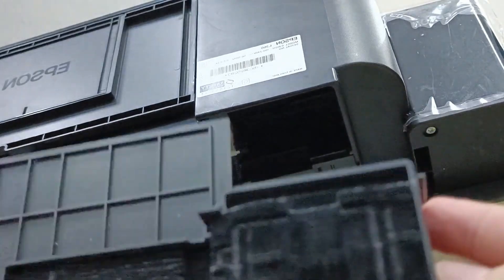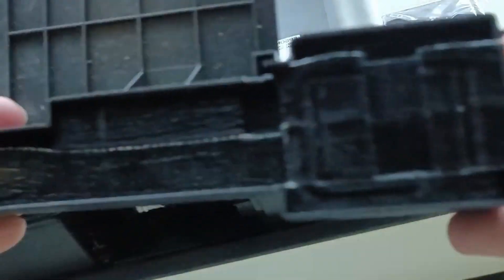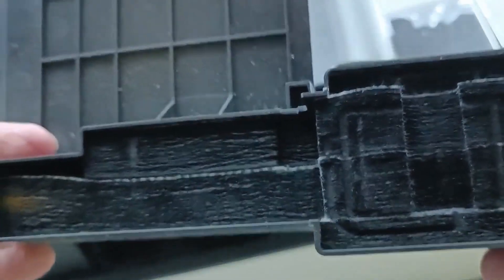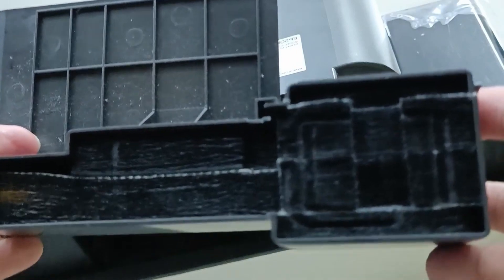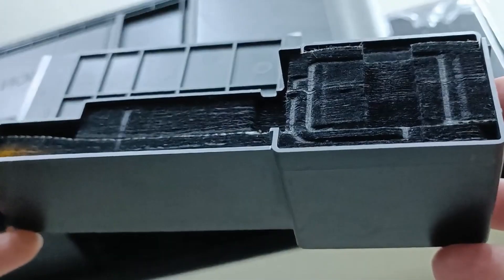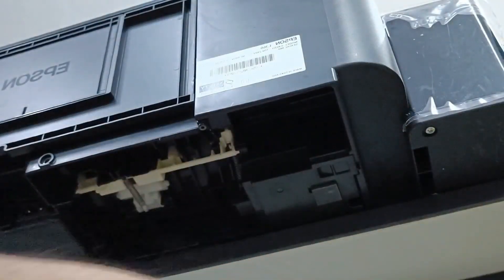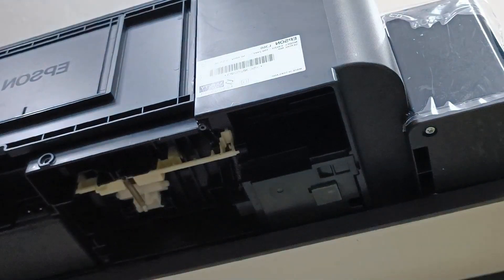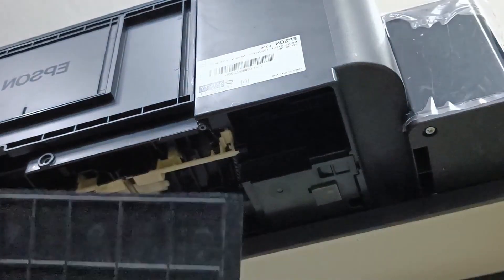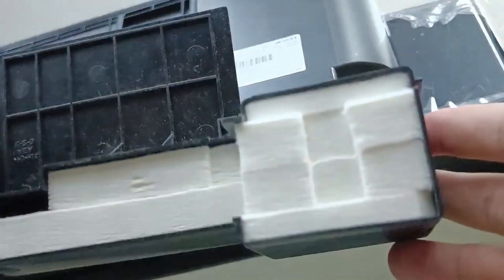You can see inside it's totally black, full of ink, full of waste ink. Just replace it with a new one.